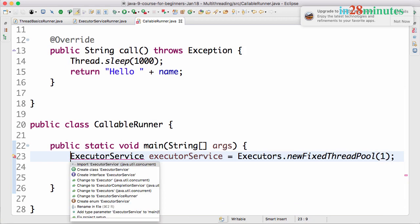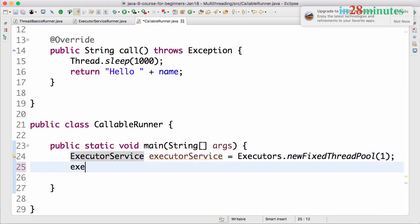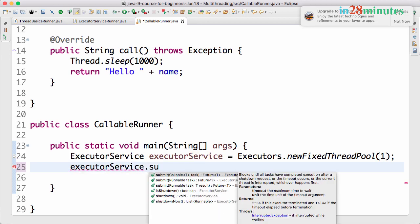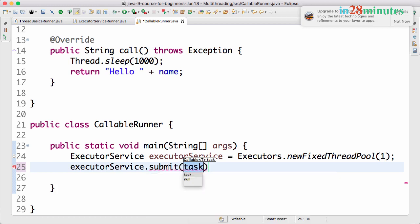Now I can execute this callable by executorService.submit(). Until now we were using the execute method. The submit method can be used to execute a callable - something that returns a value - so you need to use submit.